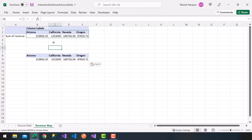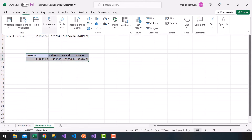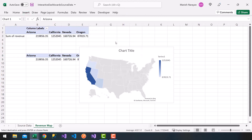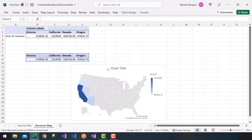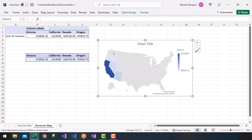I'm going to paste that. Now I'm going to select and highlight the states and the revenue values, click on Insert, click on Maps, choose the map icon, and notice a nice map shows up. I want to place it here.